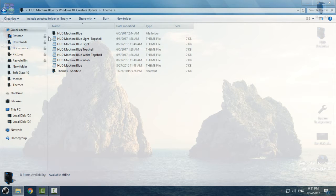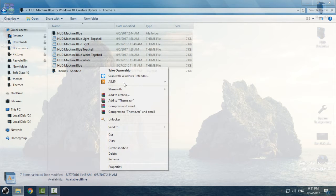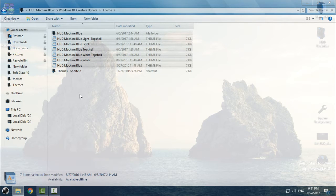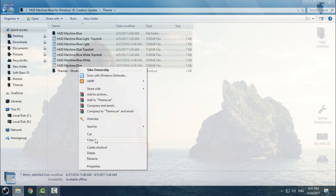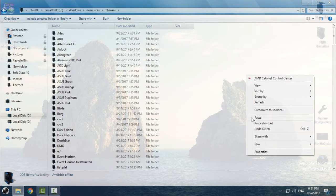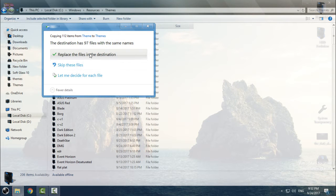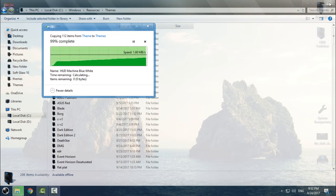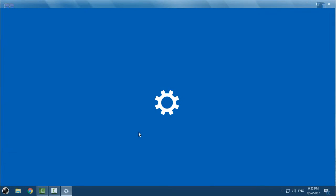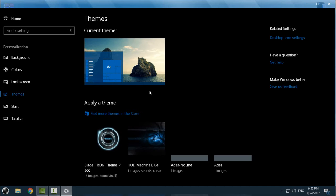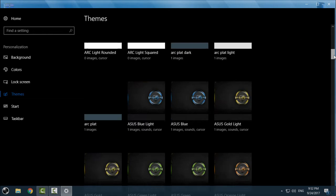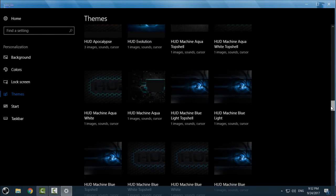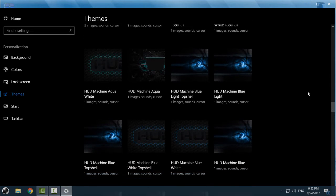Go to the Theme folder and copy all of it. In this theme you have Blue and Blue-White combinations. Copy them, go to the Themes shortcut folder, and paste. Just replace the files in the destination. Now you can go to Personalize and go to Themes.